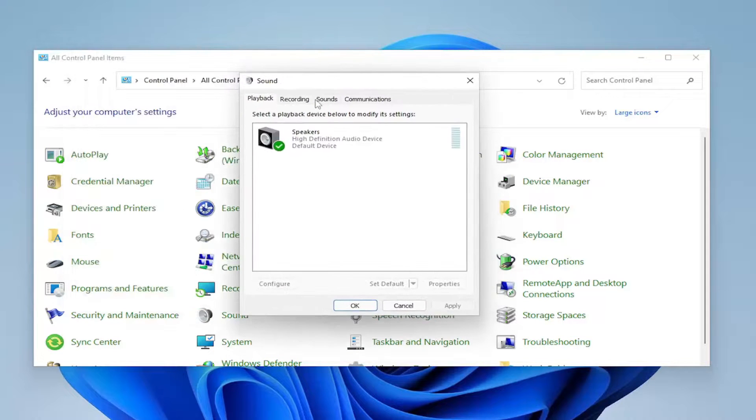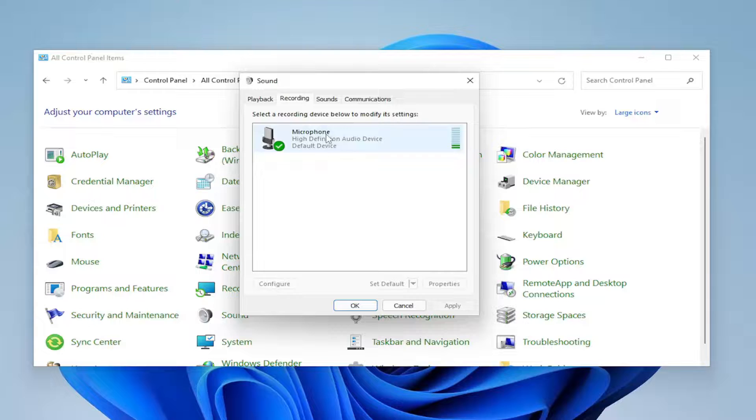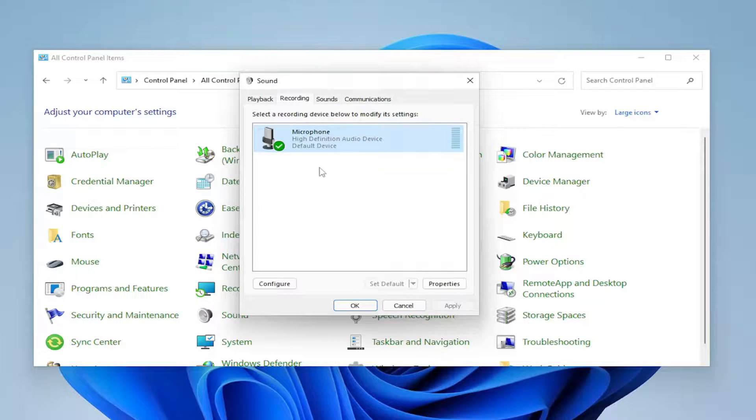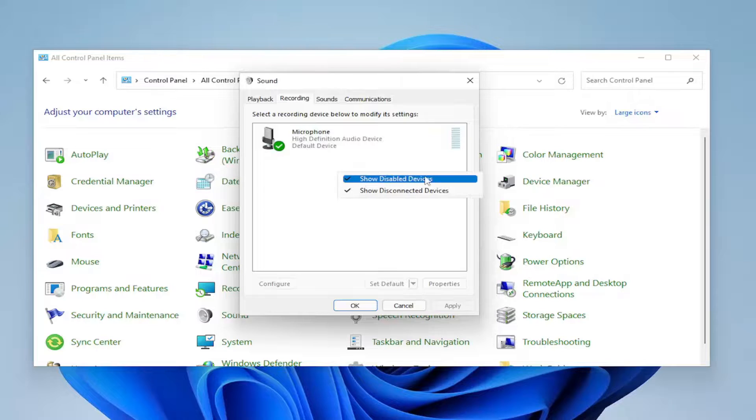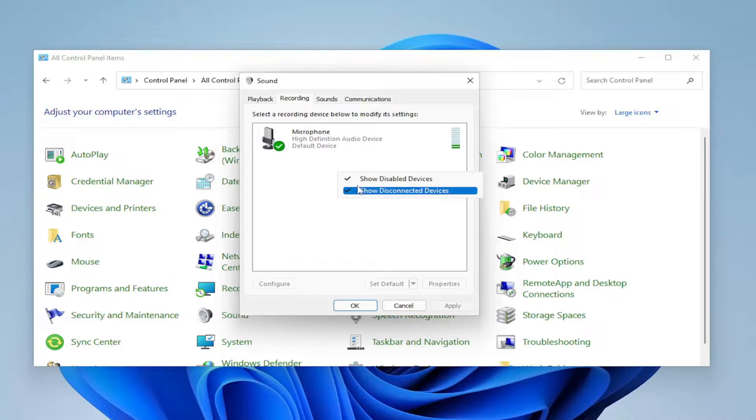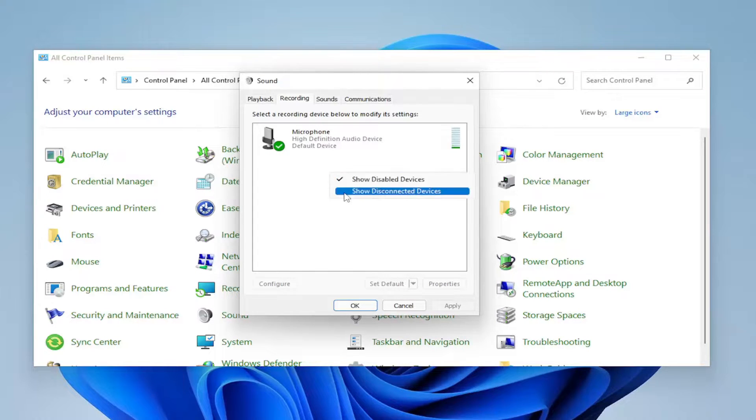Select the recording tab and make sure your default microphone device is selected here and configured properly. If you don't see it in here, right click in a blank area and make sure disabled devices and disconnected devices are both checkmarked.